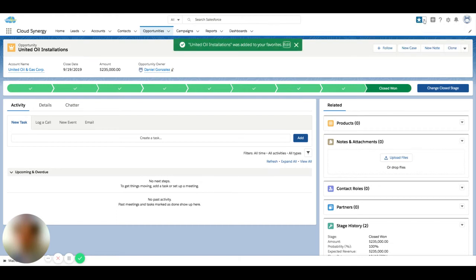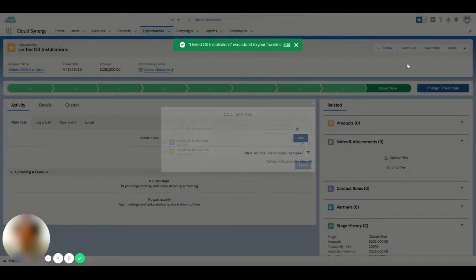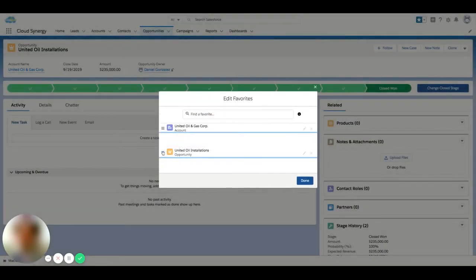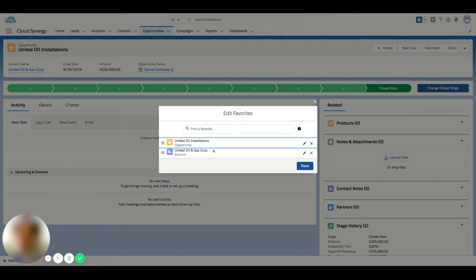Now, I can also hit this drop down here and say edit favorites. And from here I can do many things. I can change the order of how things show up in my list. I can search for records if I have a long list here.